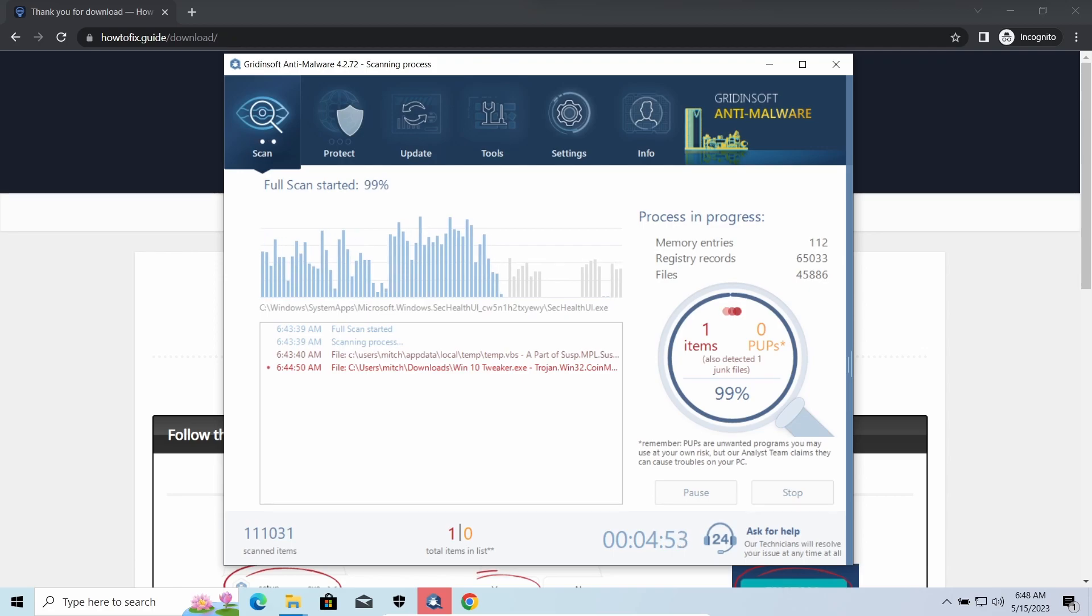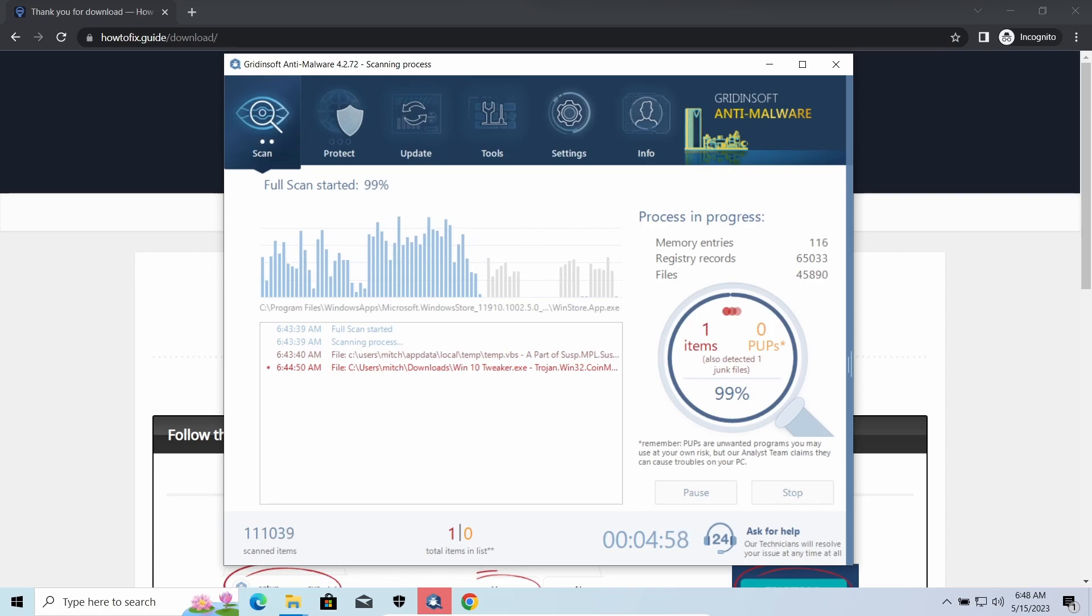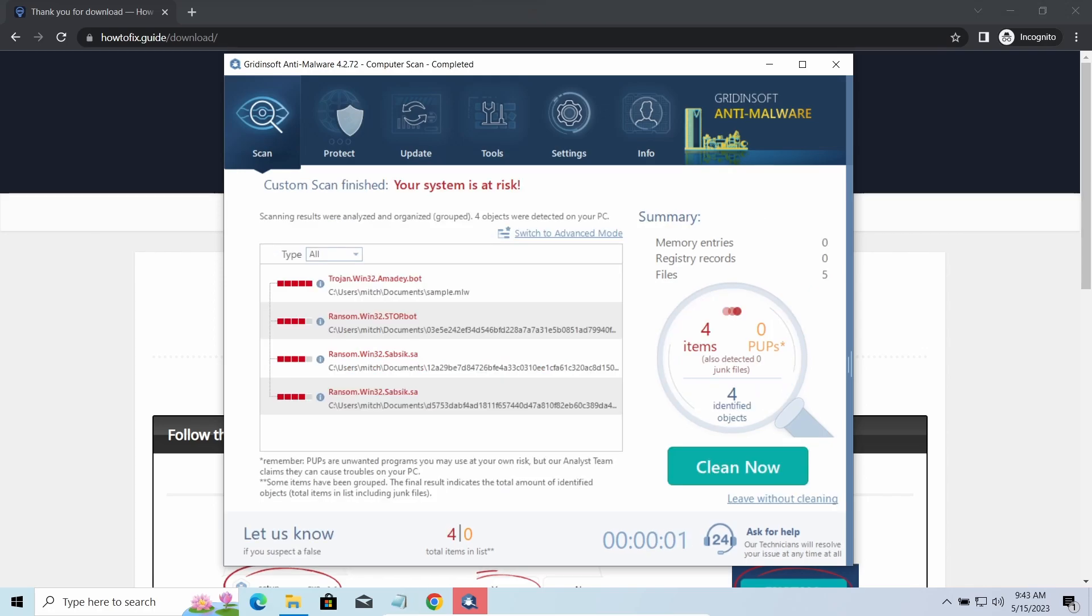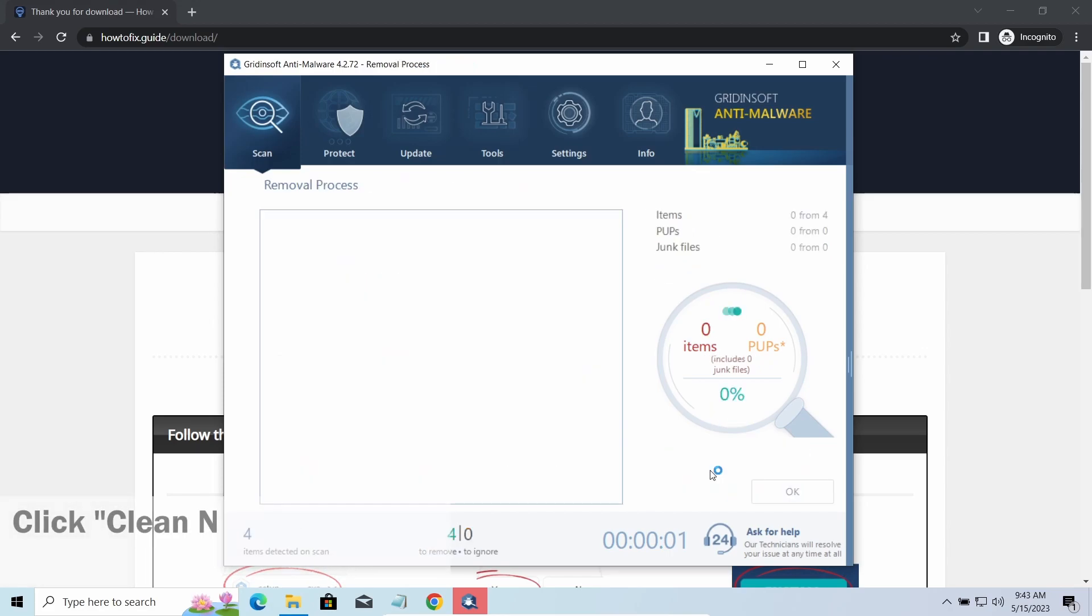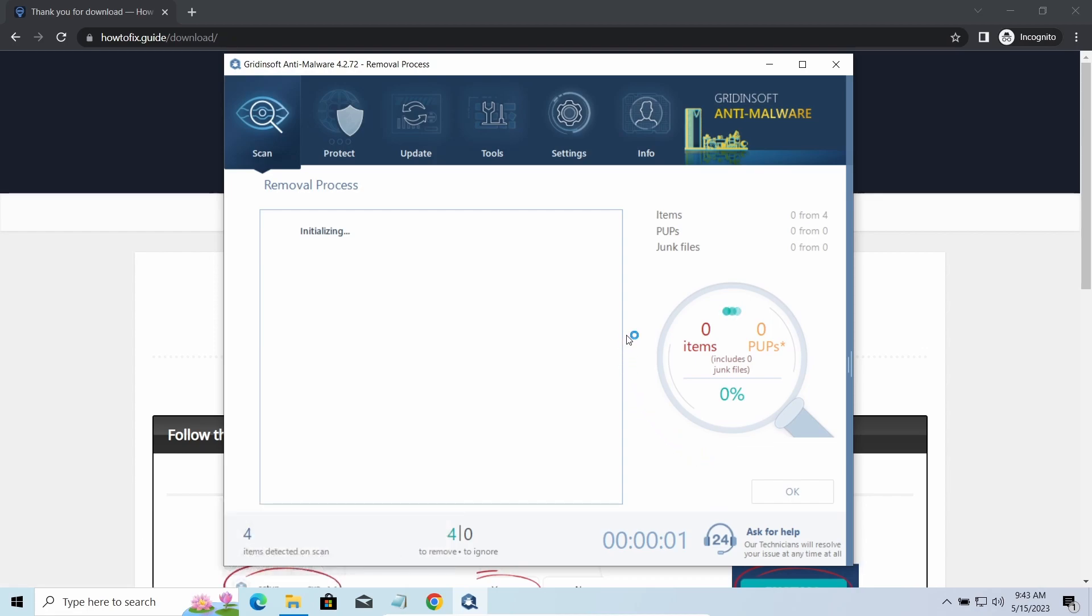While we were talking, GridinSoft Anti-Malware program successfully completed its job. It detected all the payloads that appeared during the attack. Click clean now to wipe them out and make your PC clean from malicious programs. Please note, GridinSoft Anti-Malware is an anti-malware program, not a decryptor.